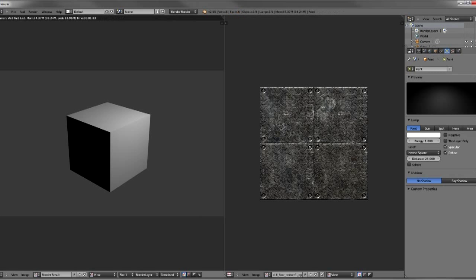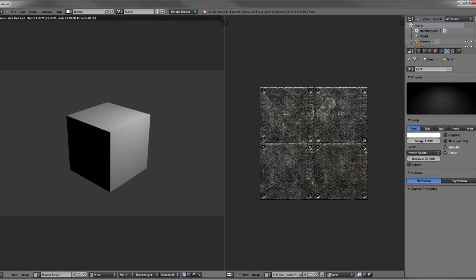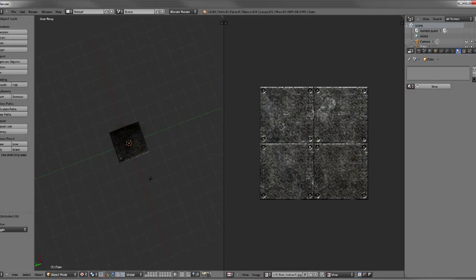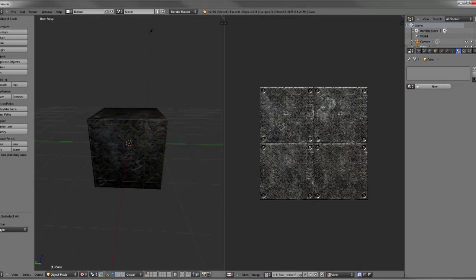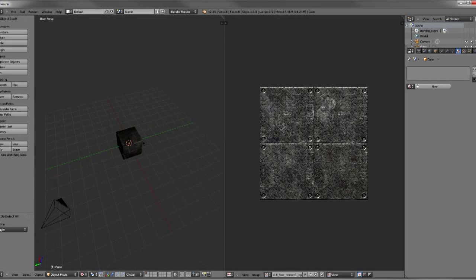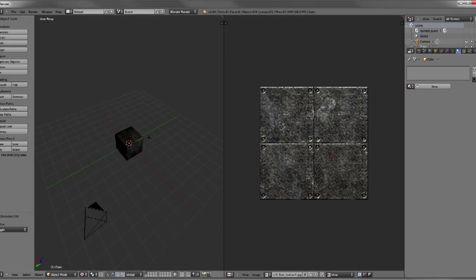Which is a Lambert if I'm not mistaken, it may be a Blinn actually, I'm not totally sure, but it's a standard gray Blinn.